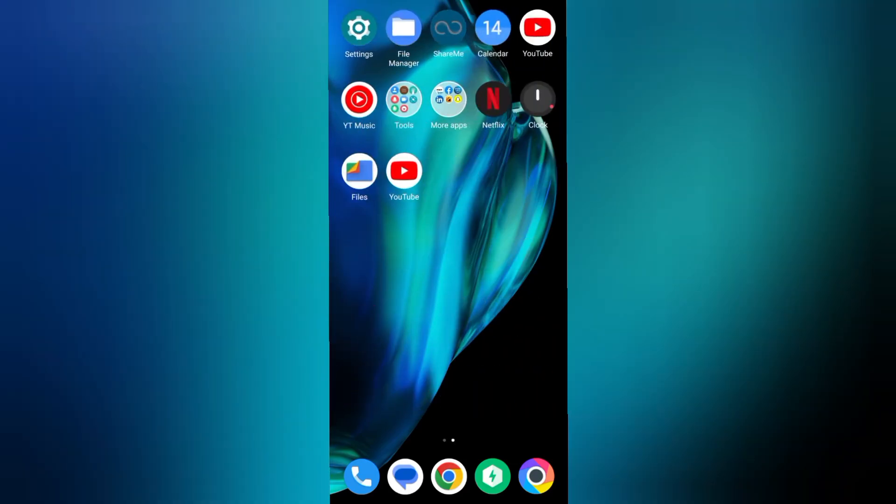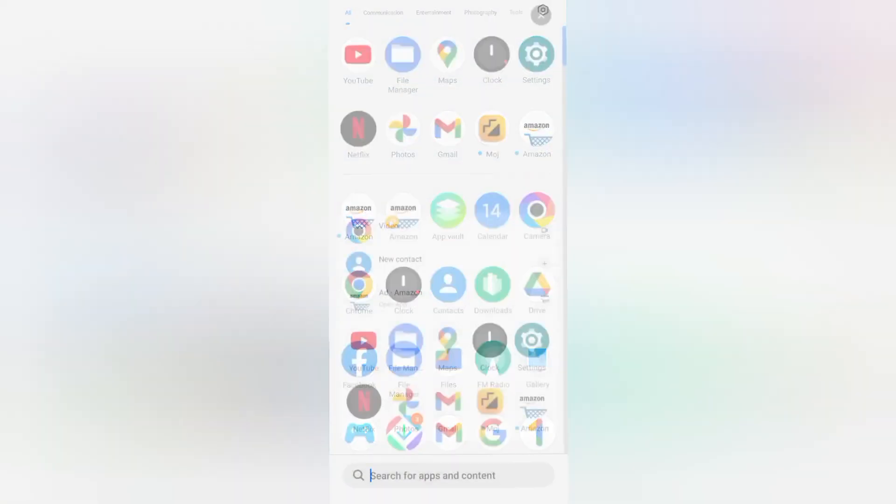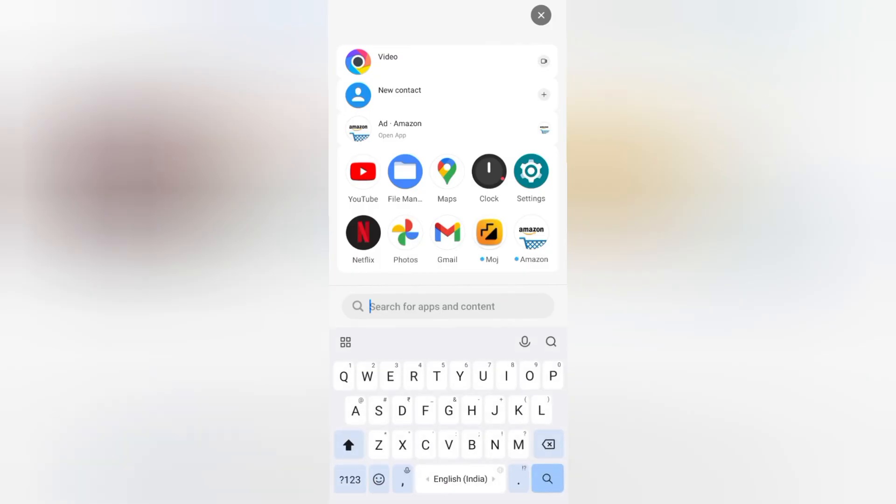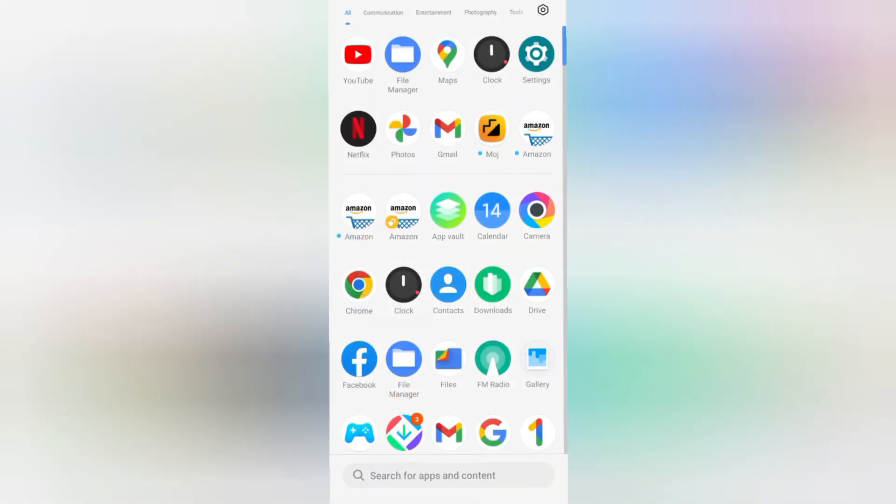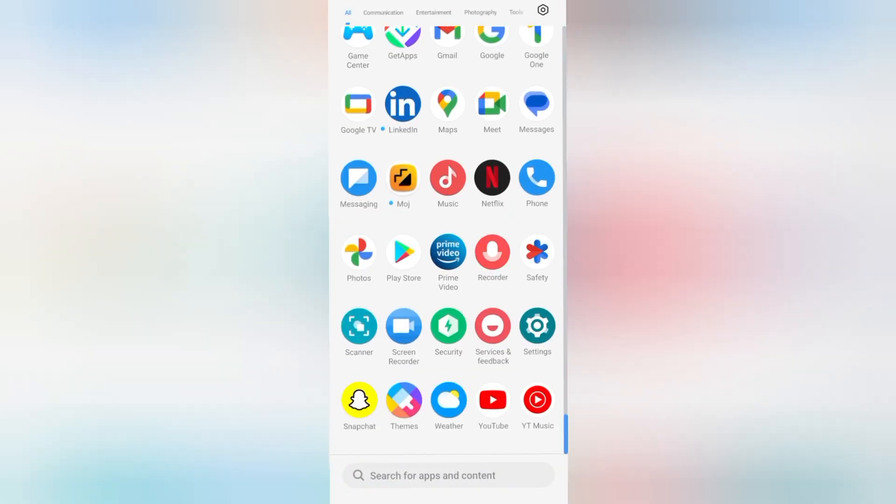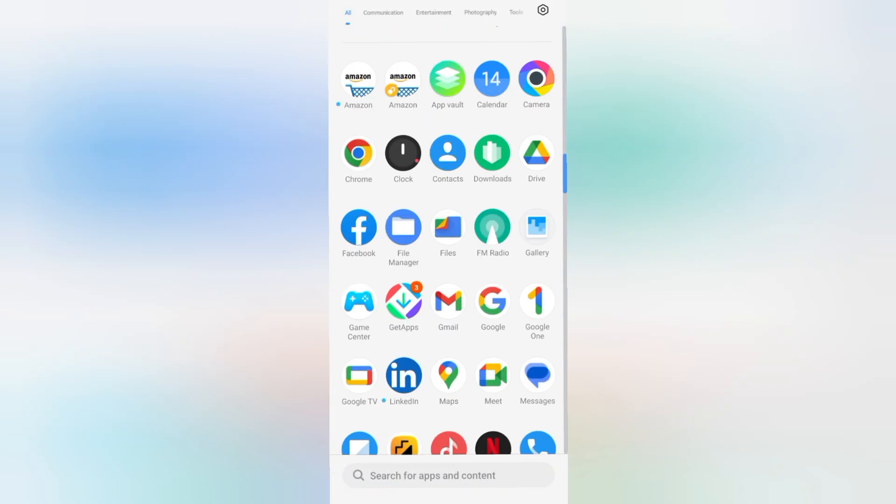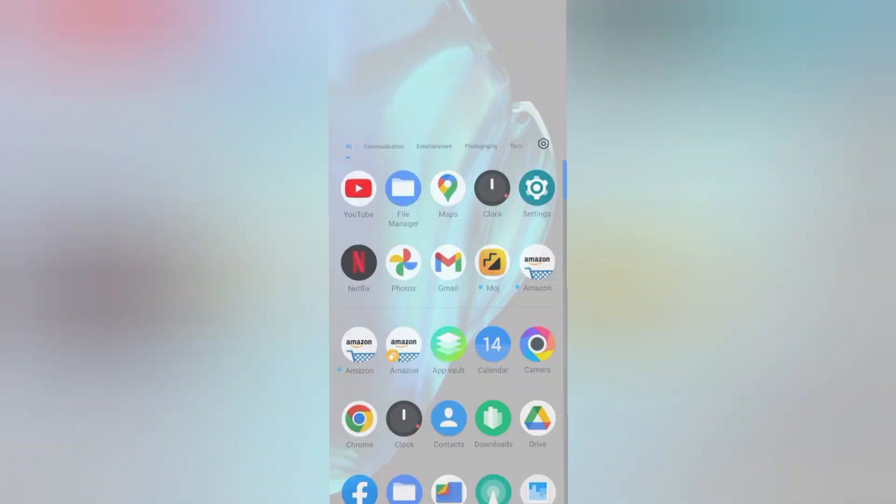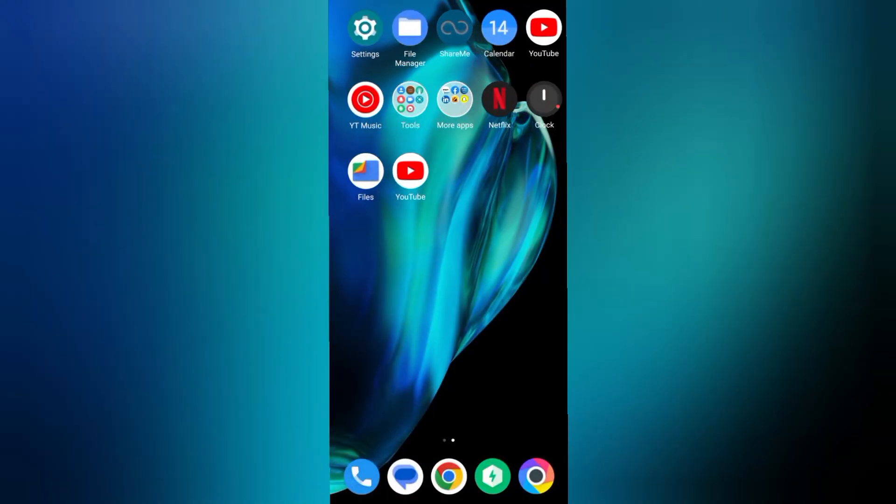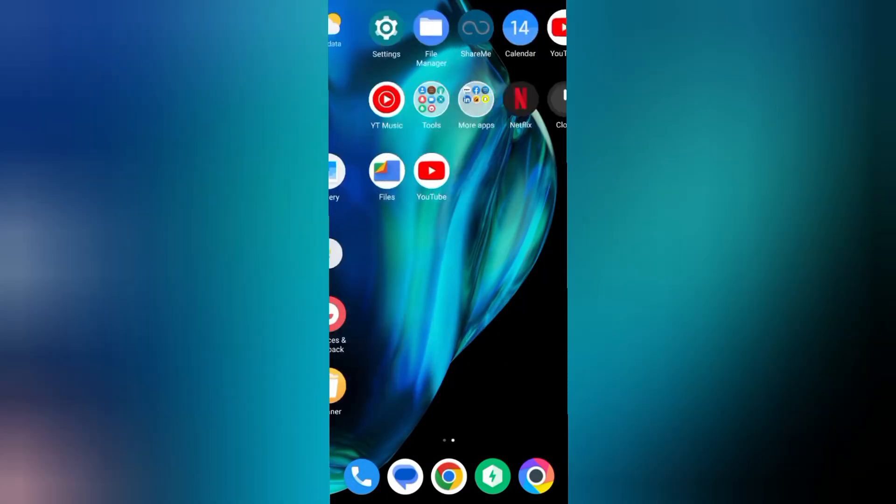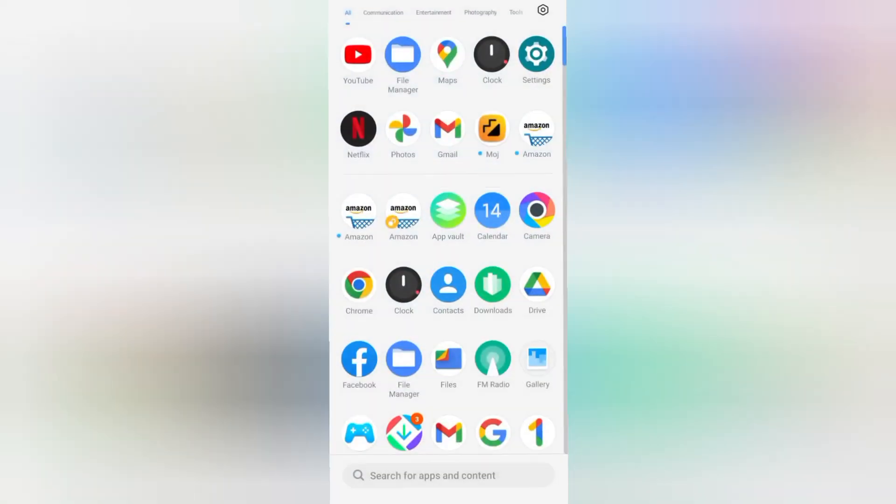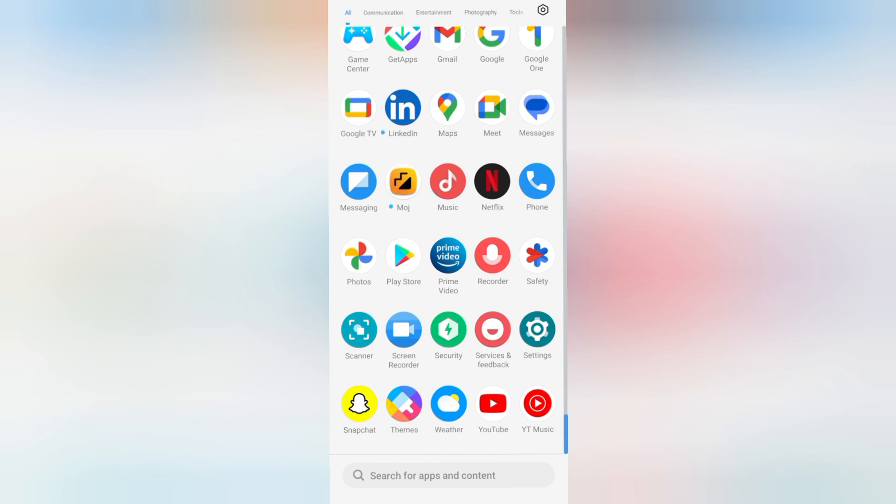Hello friends, in this video I'll show you how to set app lock on Redmi mobile phone. Before we start, don't forget to like and subscribe my channel. Let's start the video.